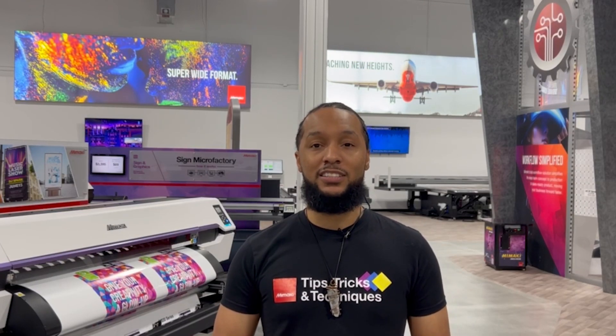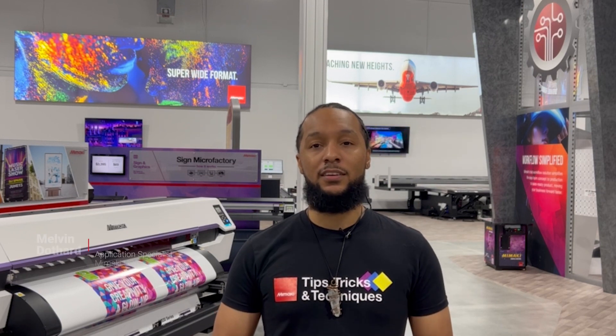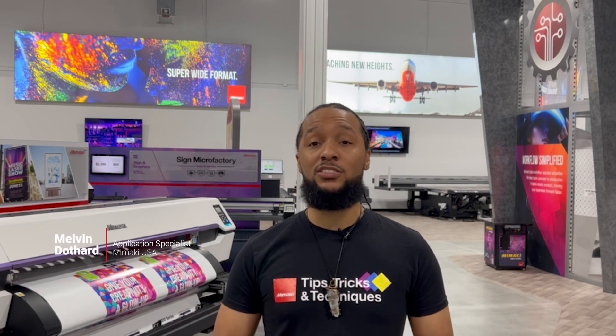Hello, and thank you for joining us for another Tips, Tricks, and Techniques. My name is Melvin Dauphin, an application specialist here at Mamaki USA.